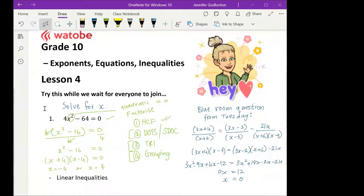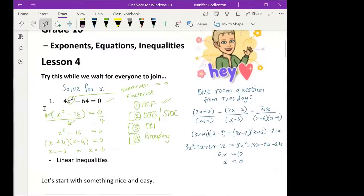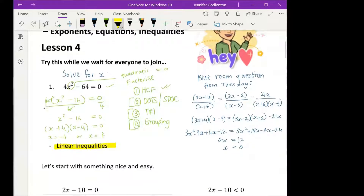That's okay if you didn't do it that way. So today we are going to focus on linear inequalities, and next week we're going to focus on simultaneous equations. Who has done inequalities in class?